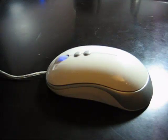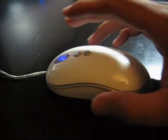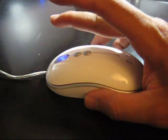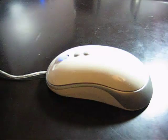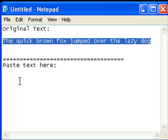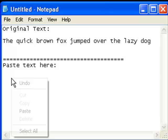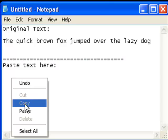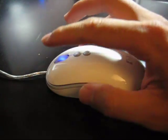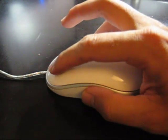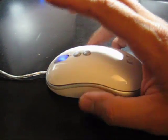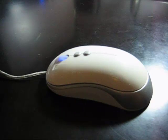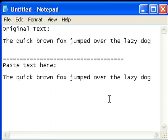Then put your cursor where you want to paste it and right click again. Open up the menu, go down to paste. Then left click the mouse. And your text will be pasted.